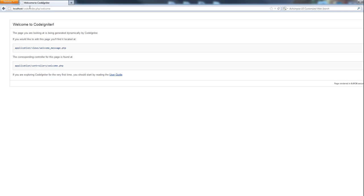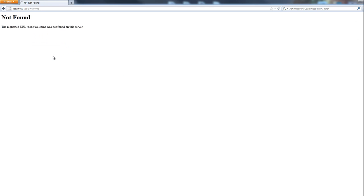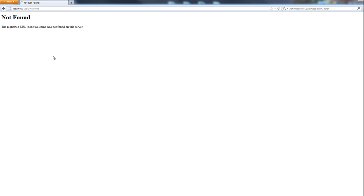Now ideally we want to get rid of this index.php because it's better for SEO purposes when you actually have it on a real web server, and it's just going to cause more problems. But if we do code slash welcome, we're going to get an error. There's a couple of things that might go wrong when you're trying to get rid of this index.php, so this is the video for how to get rid of the index.php.